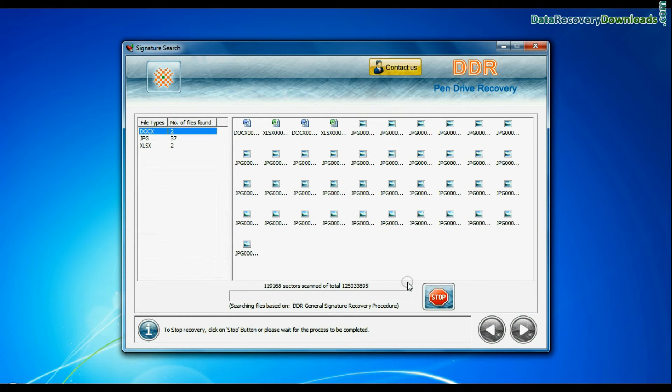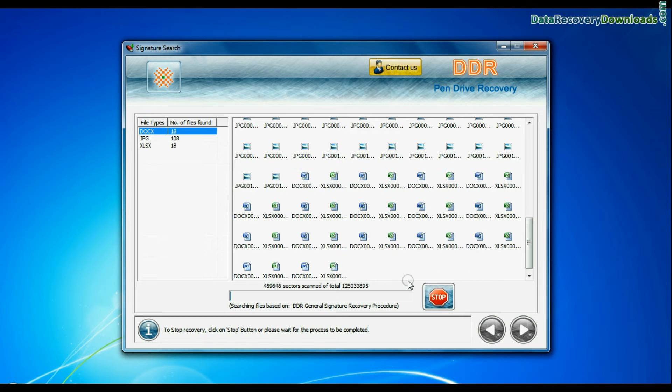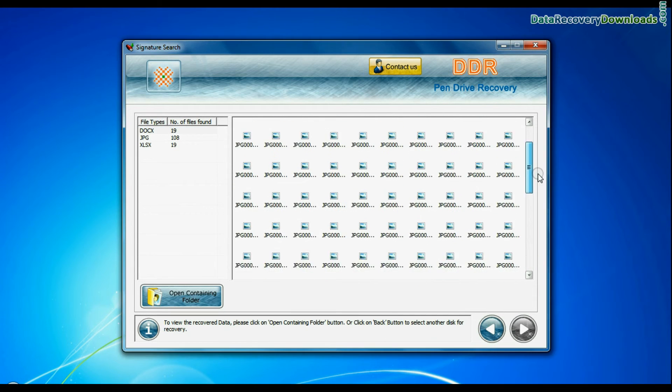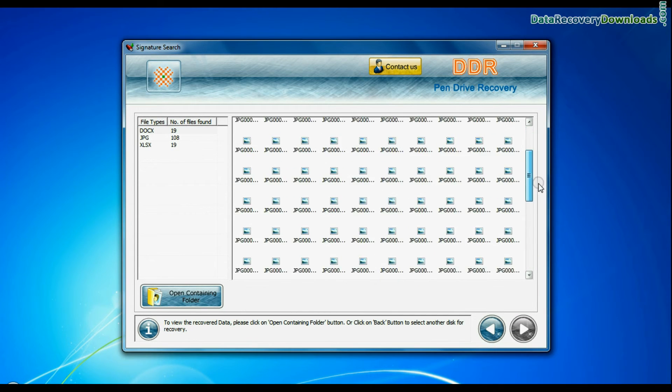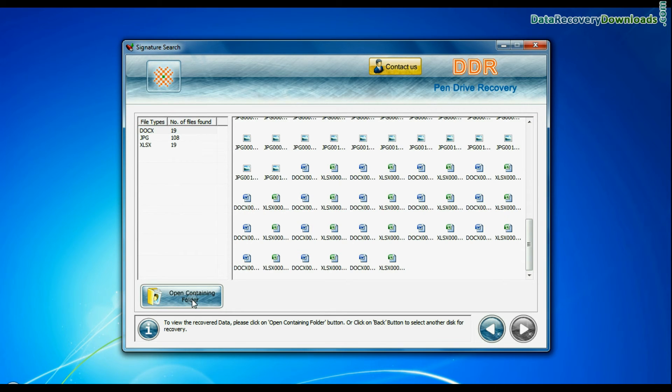Recovery is under process. Data recovered successfully. Click on open containing folder and view recovered data.